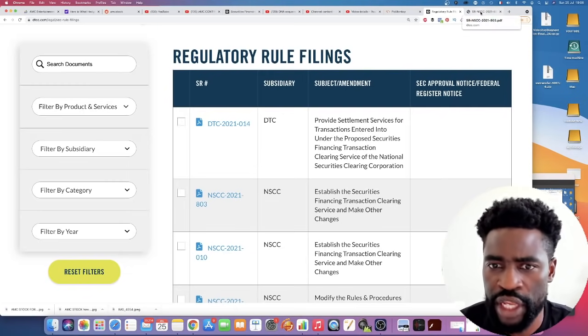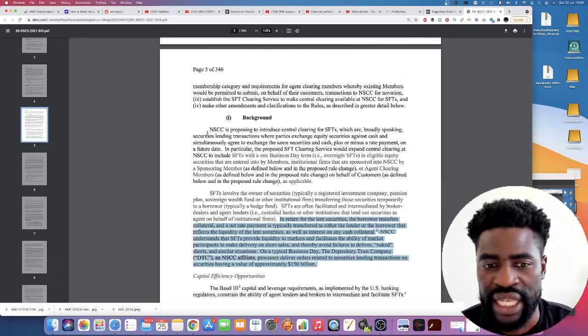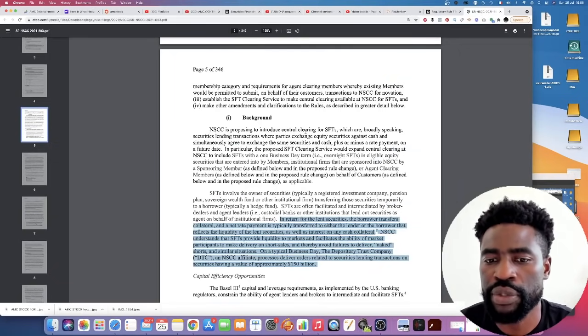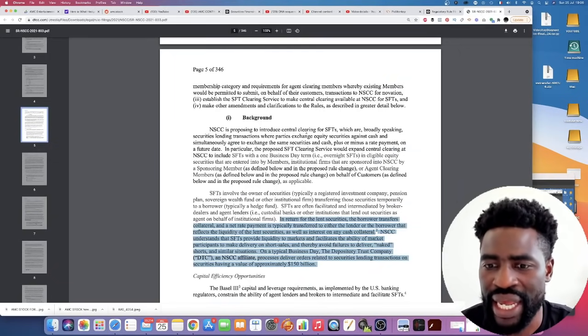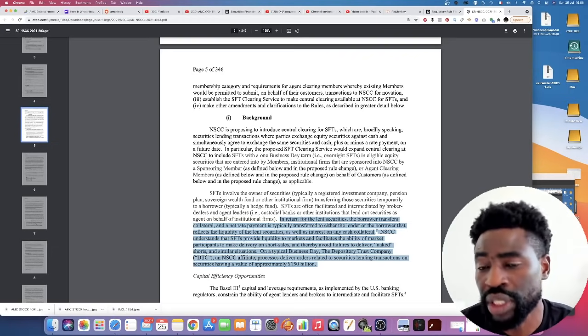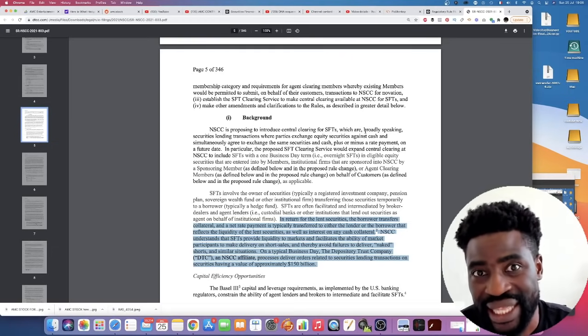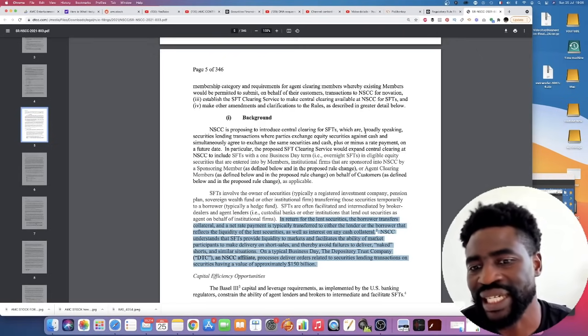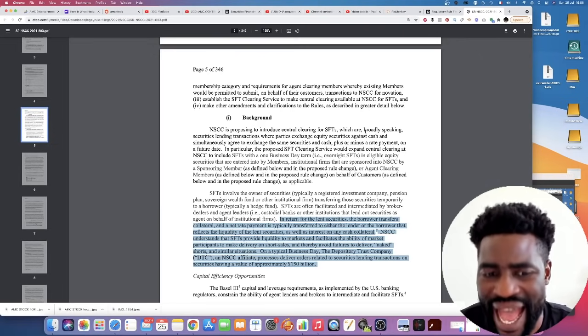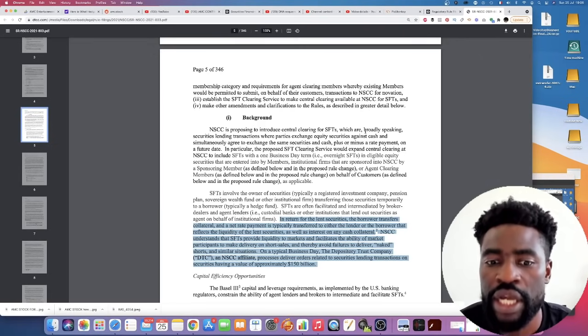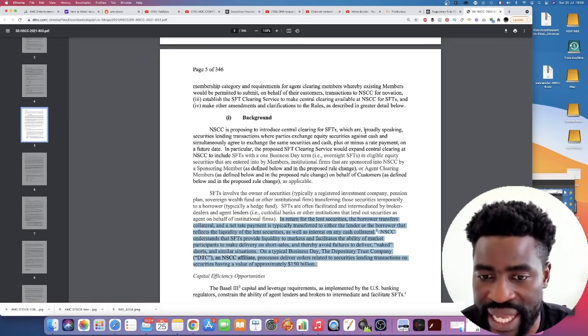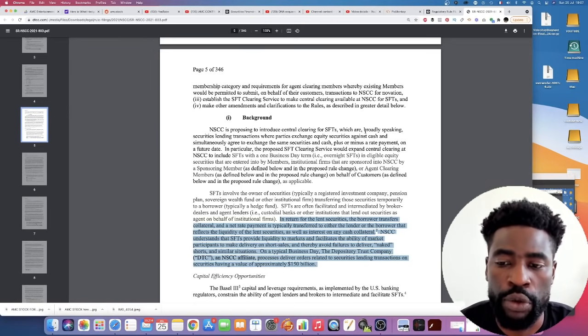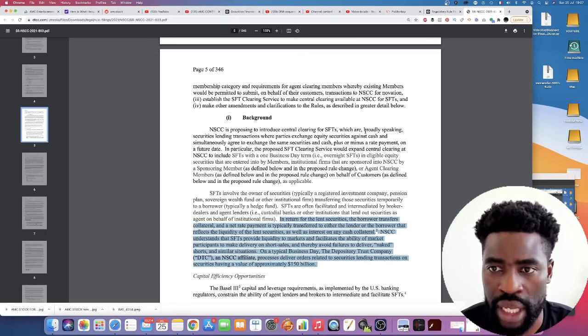So this rule is about the NSCC proposing to introduce a central clearing for SFTs, which are broadly speaking securities lending transactions where parties exchange equity securities against cash and simultaneously agree to exchange the same securities in cash plus or minus a rate payment on a future date.